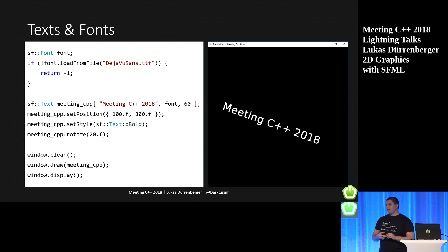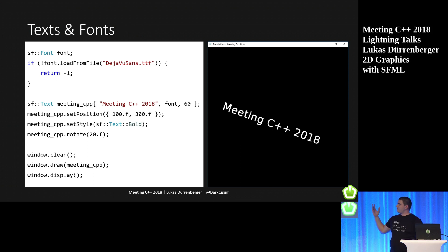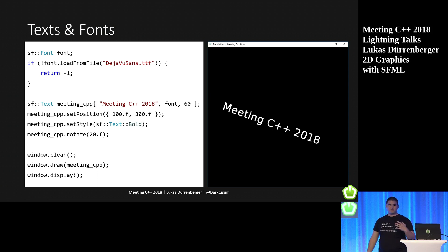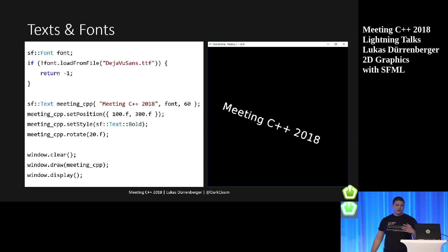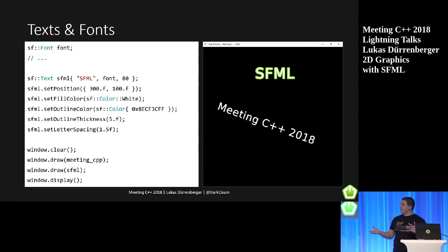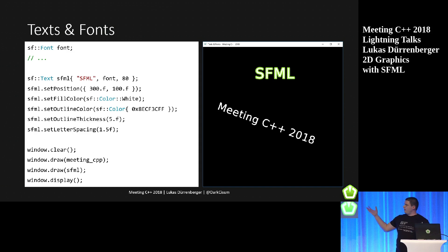Of course, every graphics library has to provide some text and fonts, and there's no exception here. You load the font, make sure it loads correctly, set it to a text object, set a string, pick a text size, and you can have different styles — bold, underlined, strikethrough — and transform it however you want. There's also the option to have an outline. If you have multiple lines, you can set the line spacing, and you can also set letter spacing.